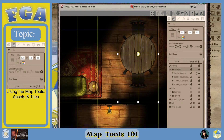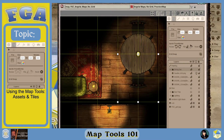Hello and well met. This is Laren with the Fantasy Grounds Academy. I'm going to go over another episode of Map Tools 101. The topic for this is assets and tiles.